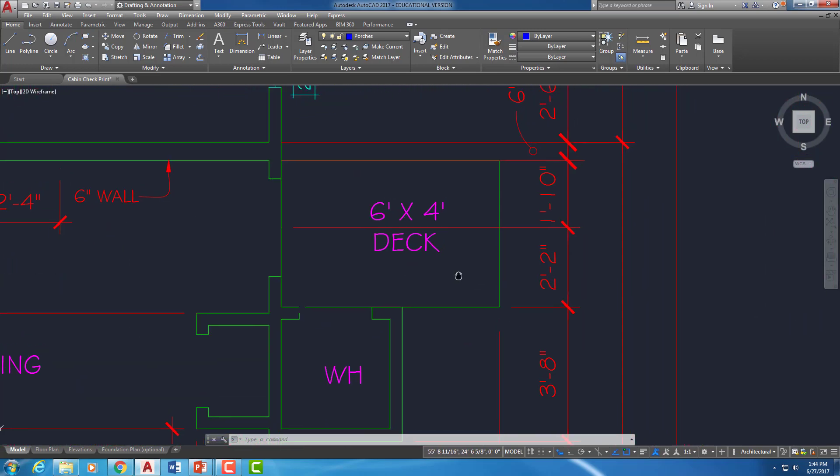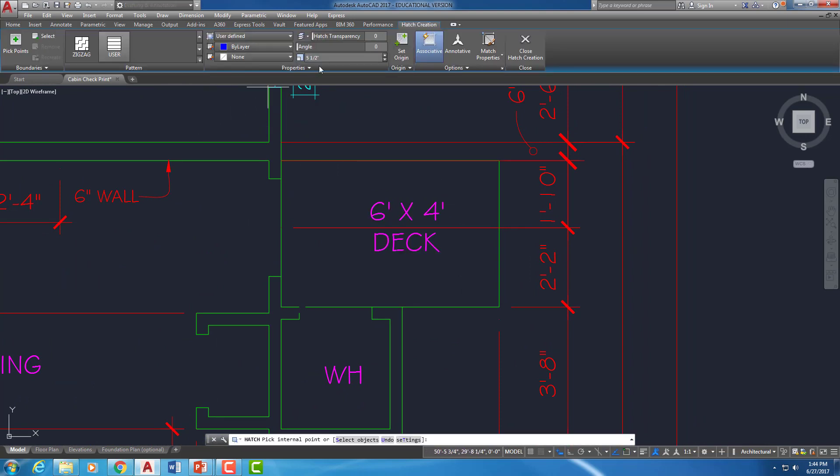We're going to do the same thing for this deck over here. I'm going to click on the hatch. I'm going to leave it at five and a half, but this time I'm going to set it to be at a 90 degree angle.